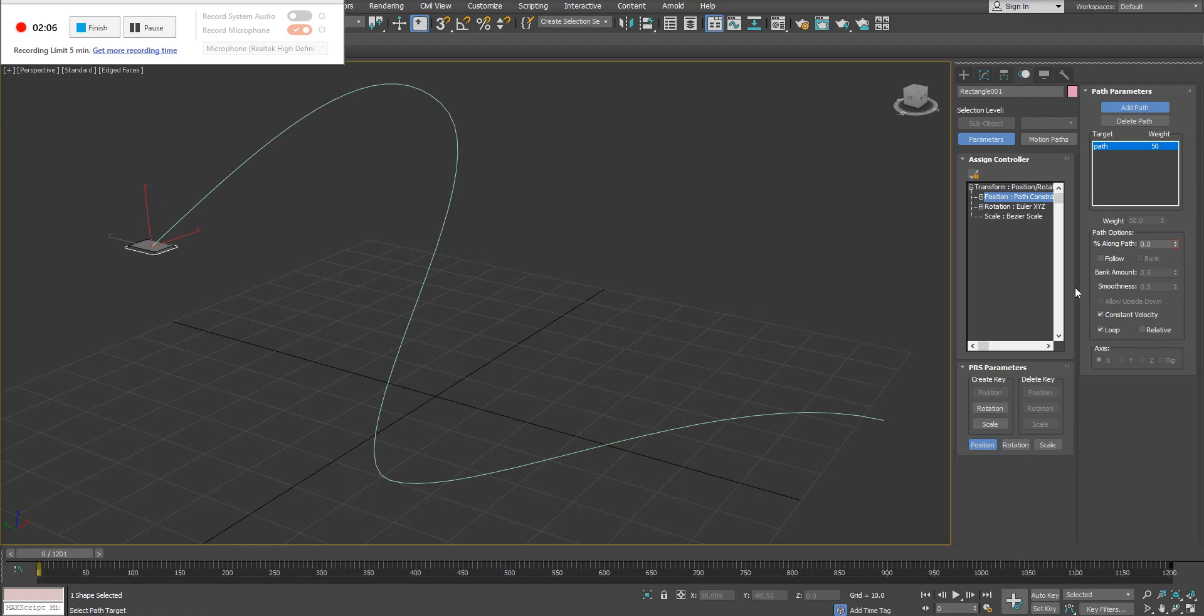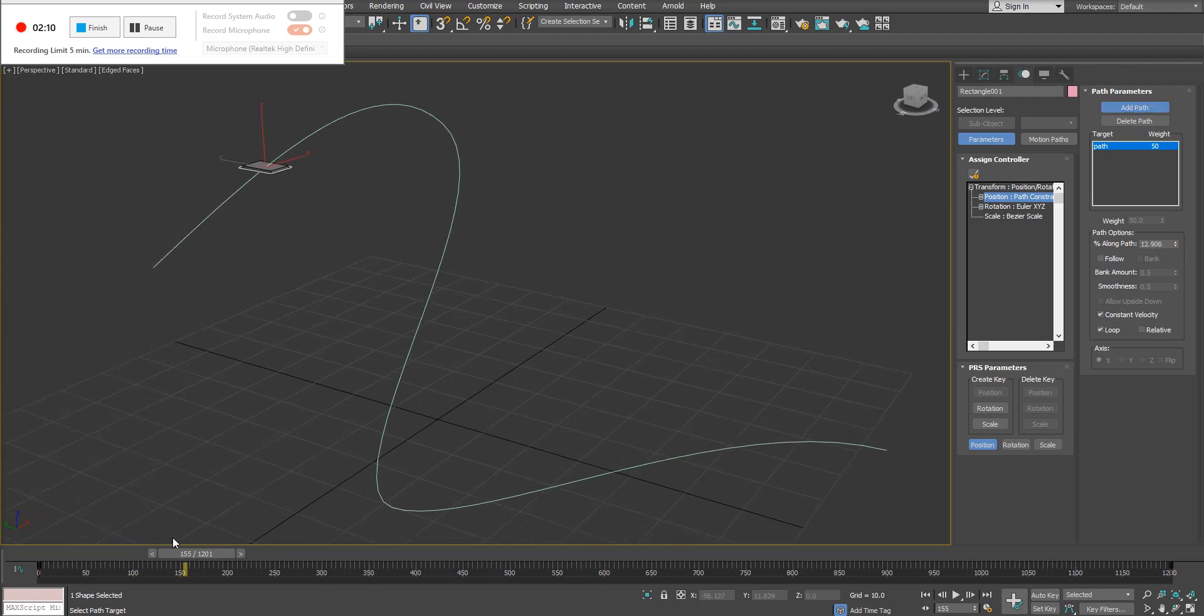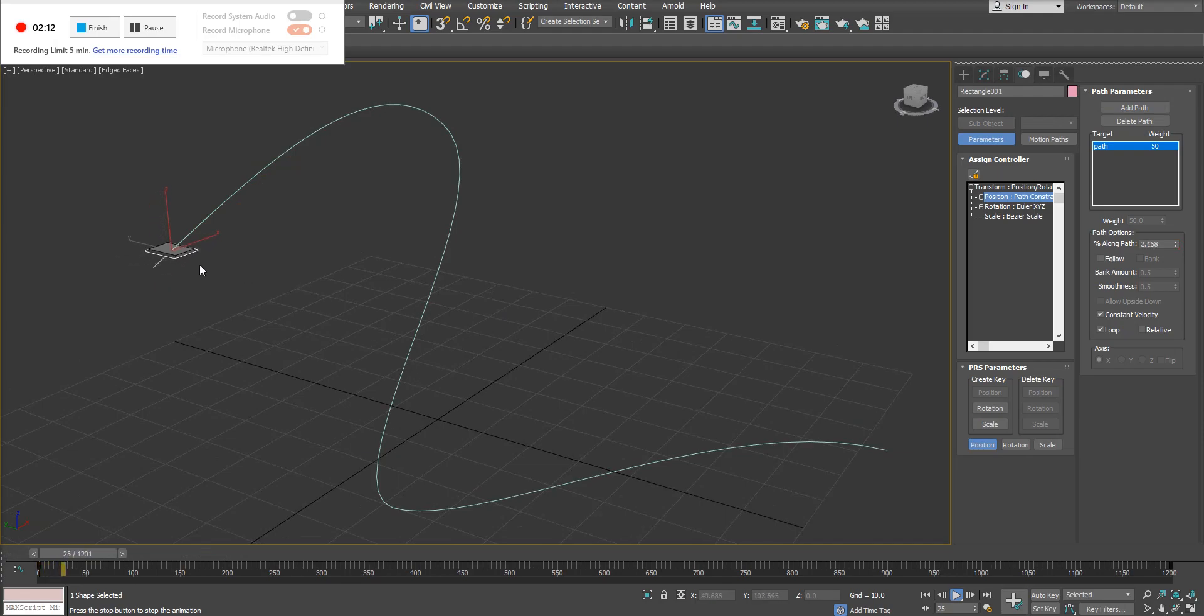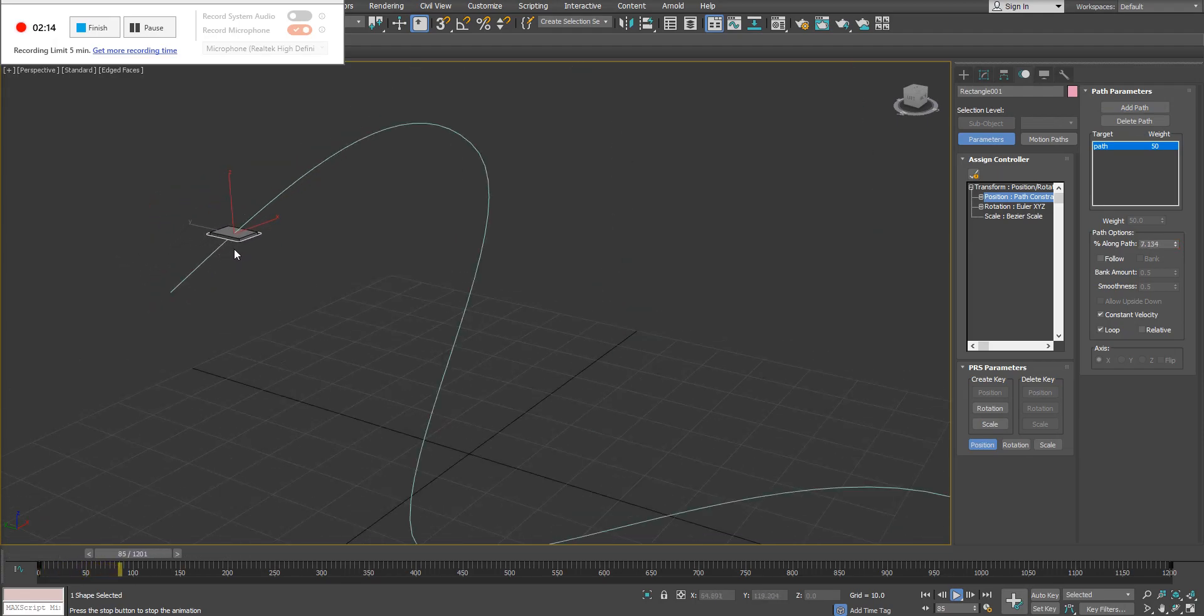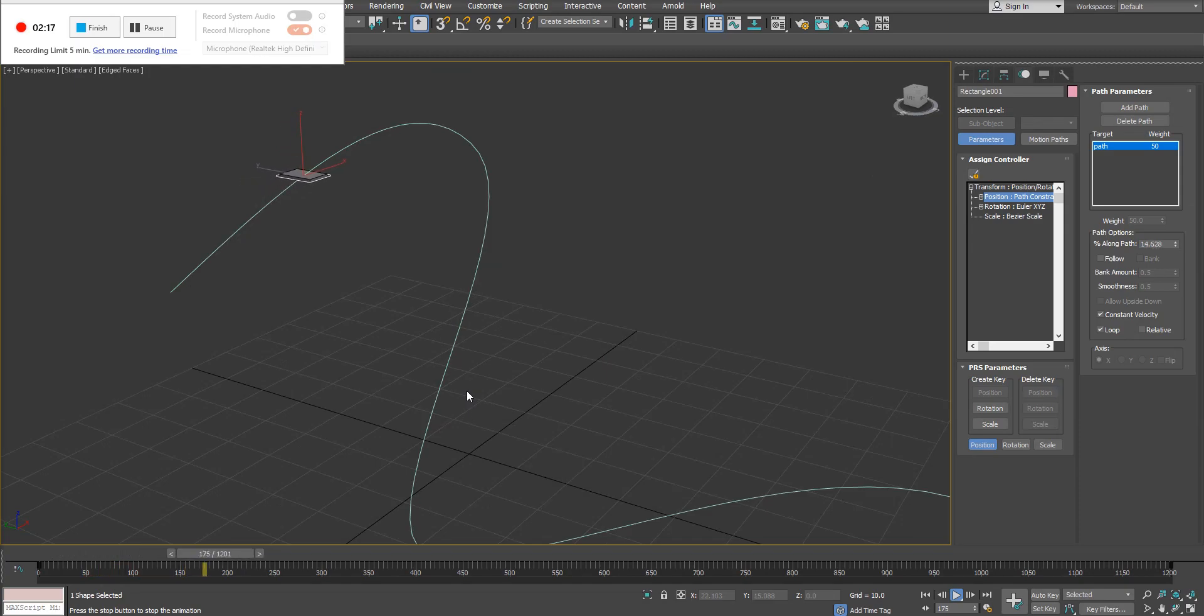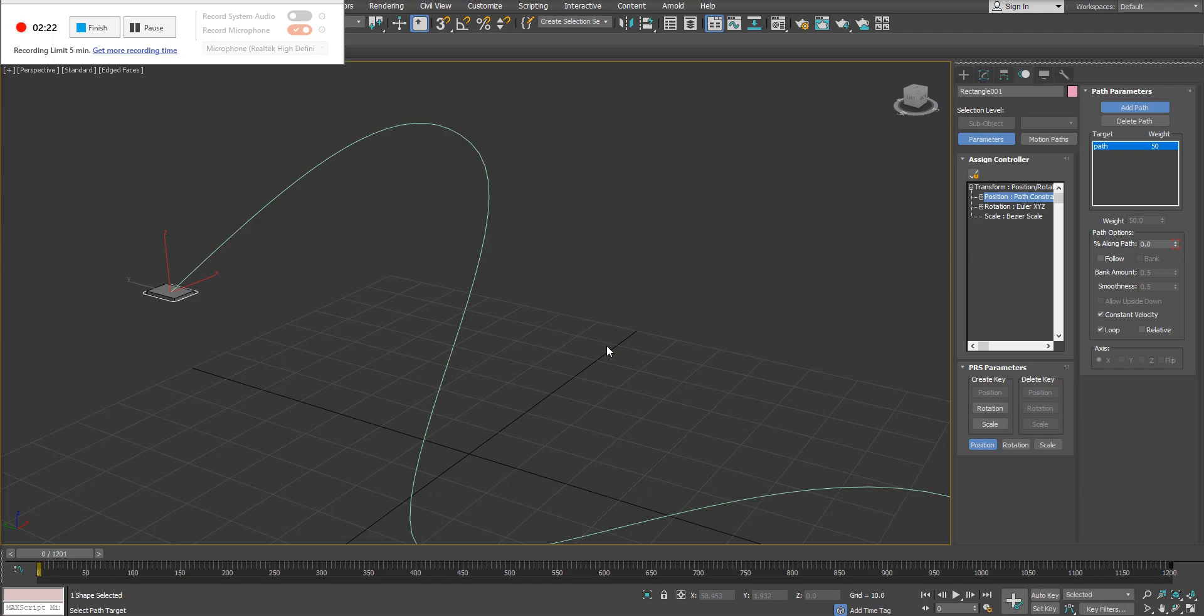Now we have different options here with the path parameters. Again, you can see as my object plays—if I press play—as my object moves, it's not exactly following the spline. You might be working on something like a spaceship type of movement or animation or a car, whatever it might be. You might want to have this object actually oriented and directed in a correct way. So we have different options here.